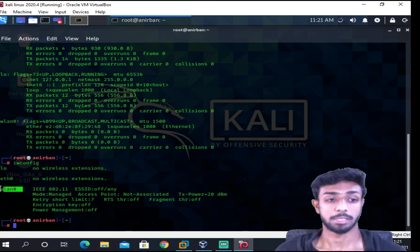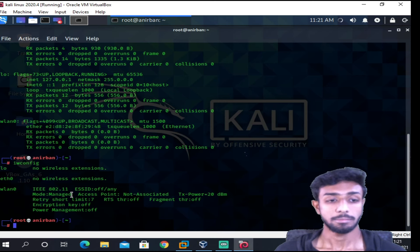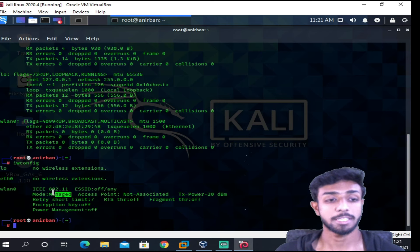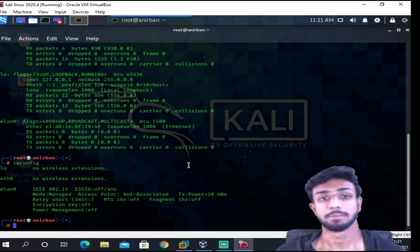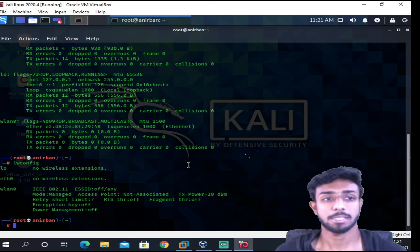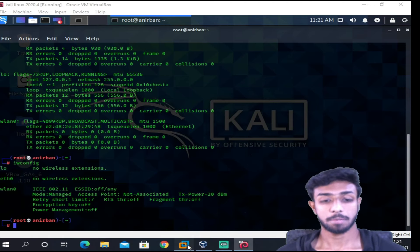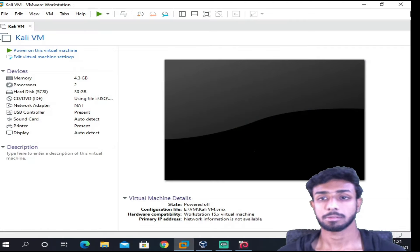And if I type again iwconfig, you'll be able to see all the details of this WLAN0: what is the access point, which mode it is. It is in managed mode. So this is how we can do it. It's pretty simple.